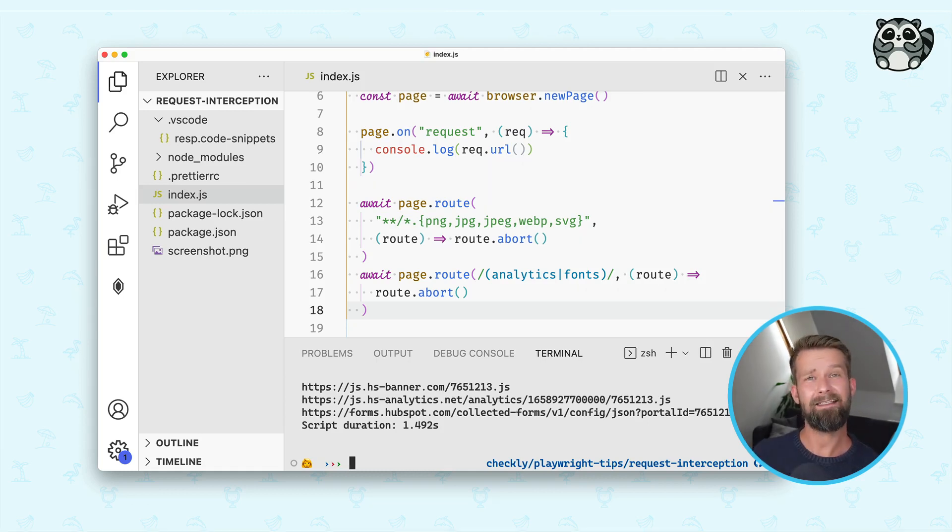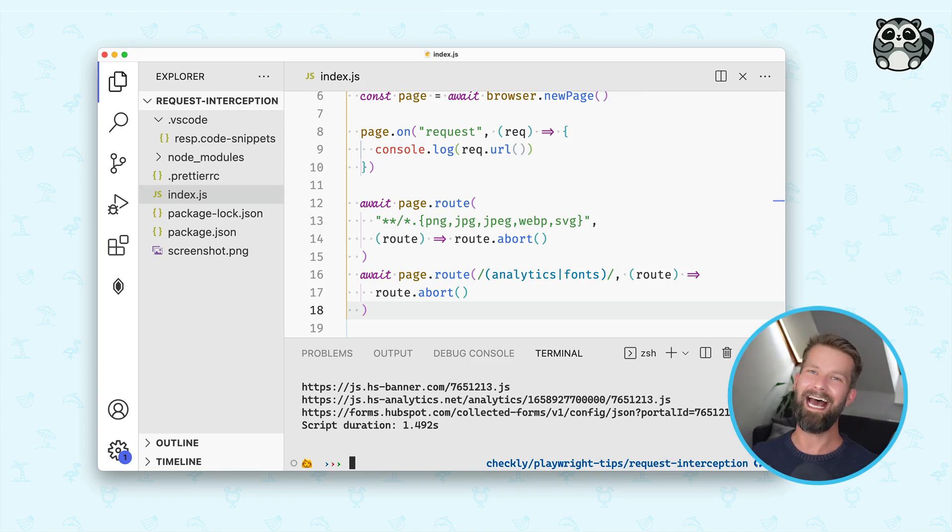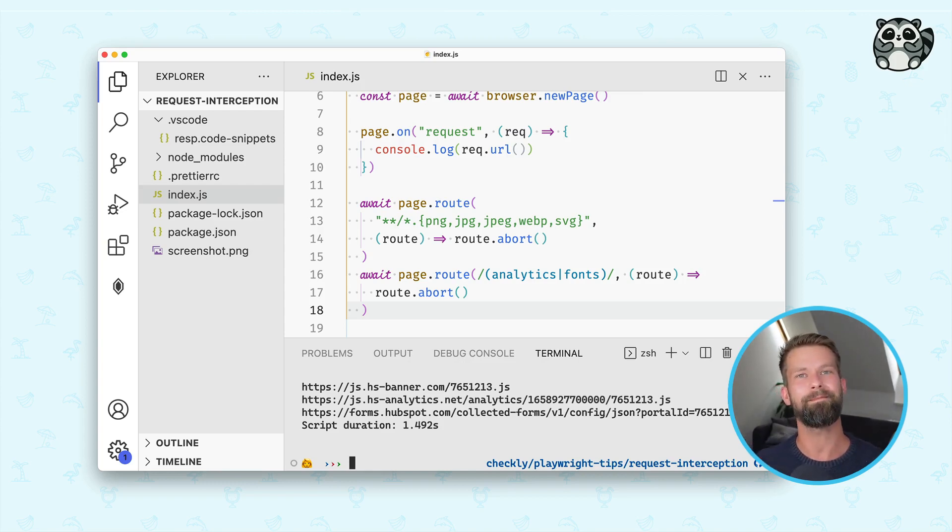And this is how you can speed up your scripts using request interception. And I'll see you next week for the next tip.